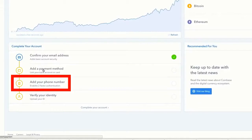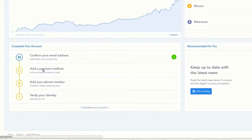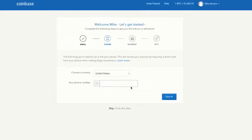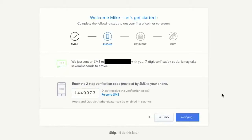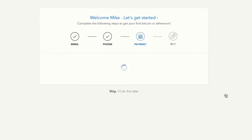The first step is to verify my phone number, which will help secure my account and make sure that when I send money it's actually me doing so. I'm going to enter my phone number. They're texting me a code — I check my phone, enter the number sent via text, and hit verify phone number.